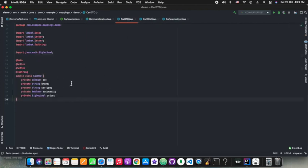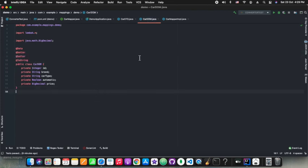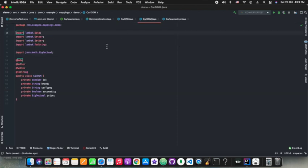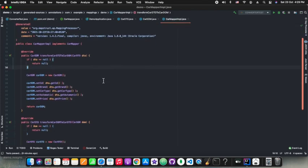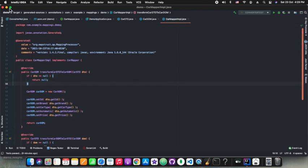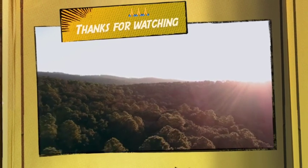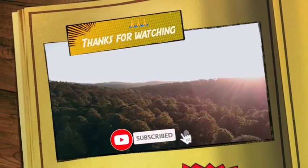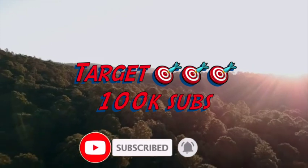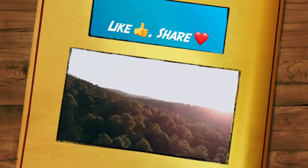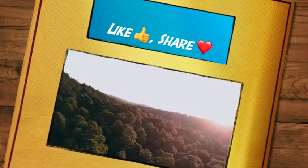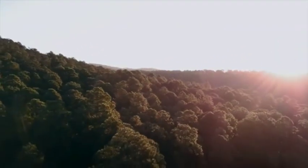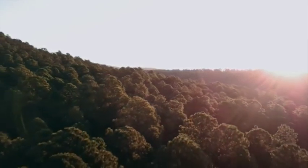For such simple scenarios as we have seen with the car example, I would prefer doing it manually with column editing. But if you are sure your code is not going to grow that much, then you can do it with column editing. Otherwise, if you are not sure, then you should use MapStruct. Thanks for watching guys — our target is 100K subs. Please subscribe to our channel, like, share and subscribe. Stay healthy, stay fit, enjoy life, and bye.